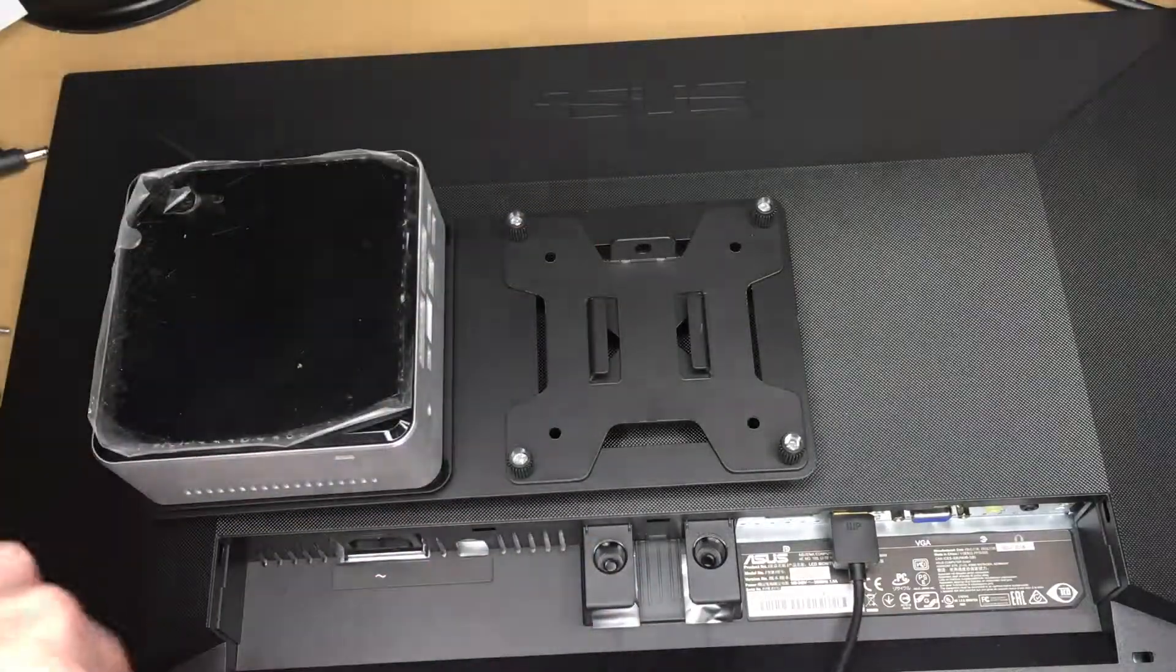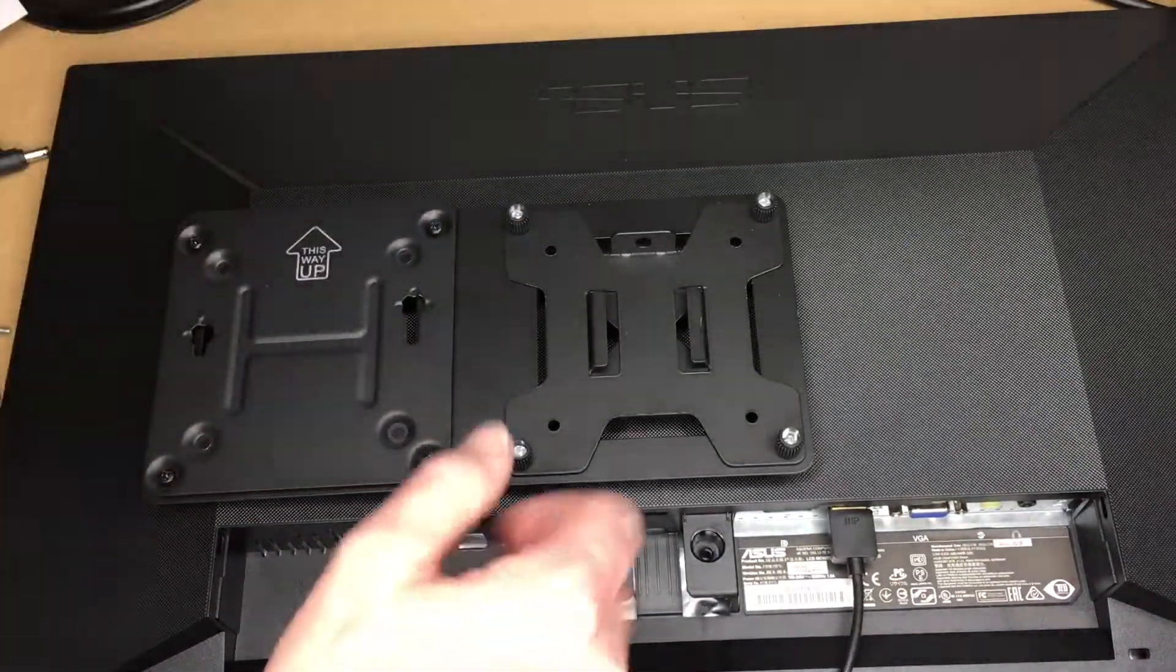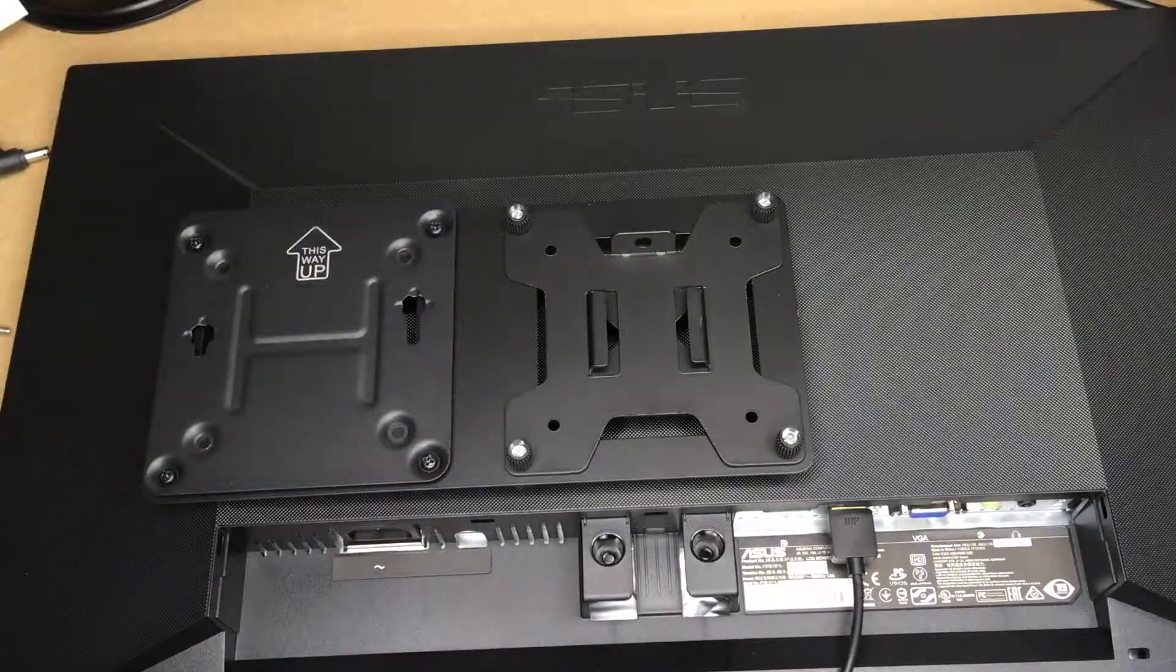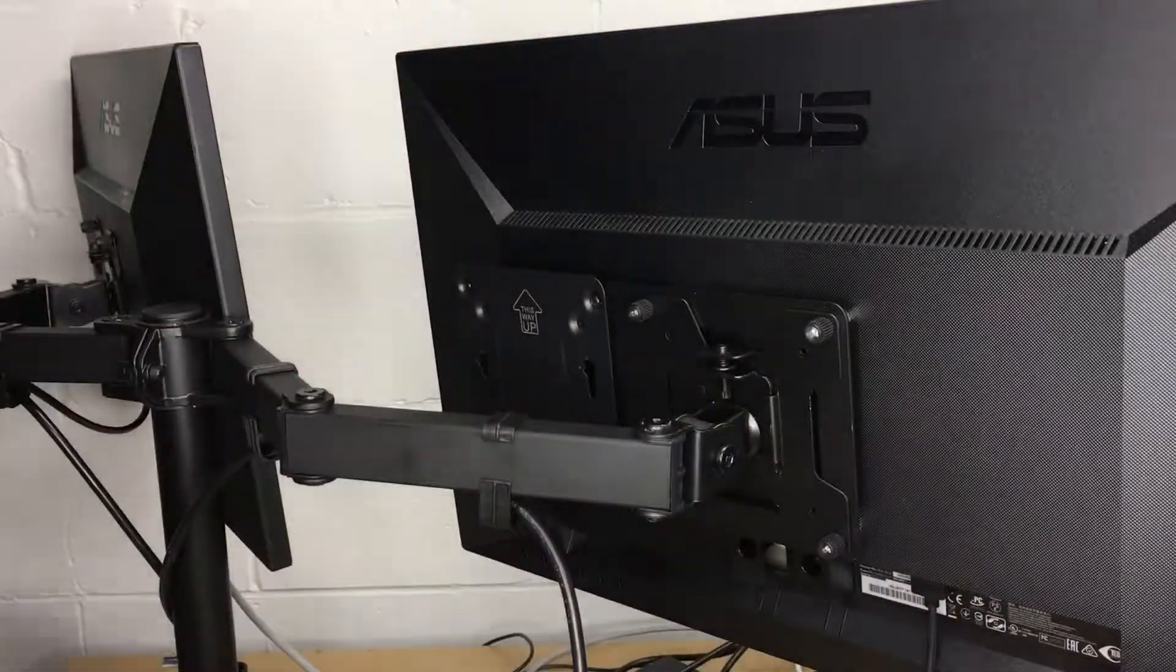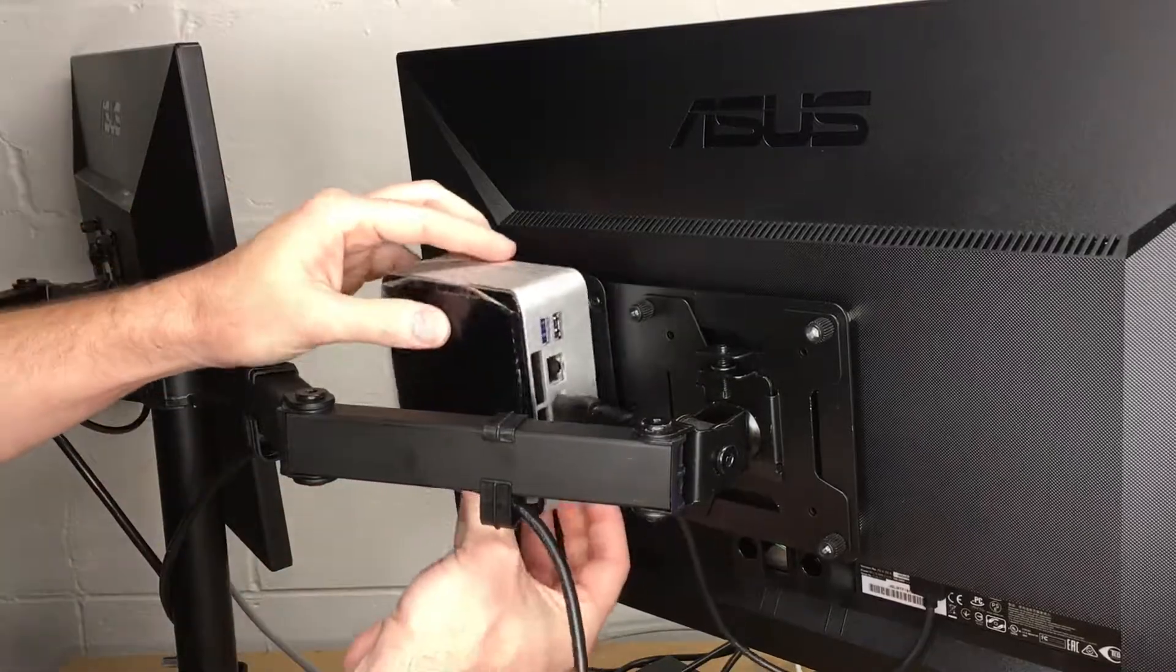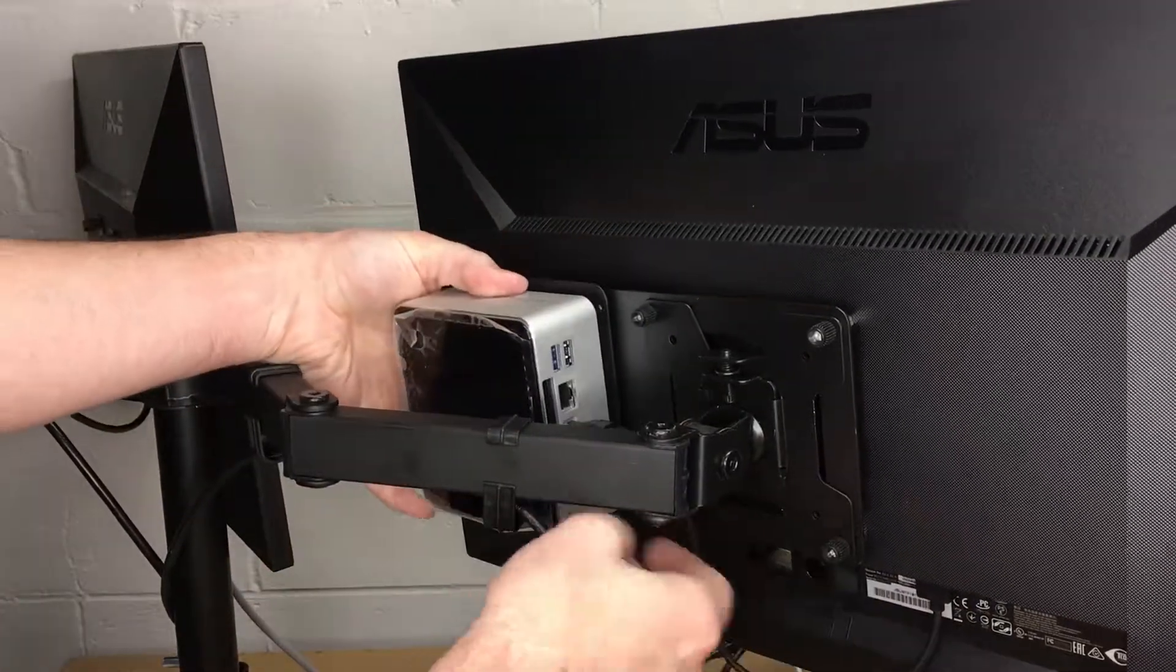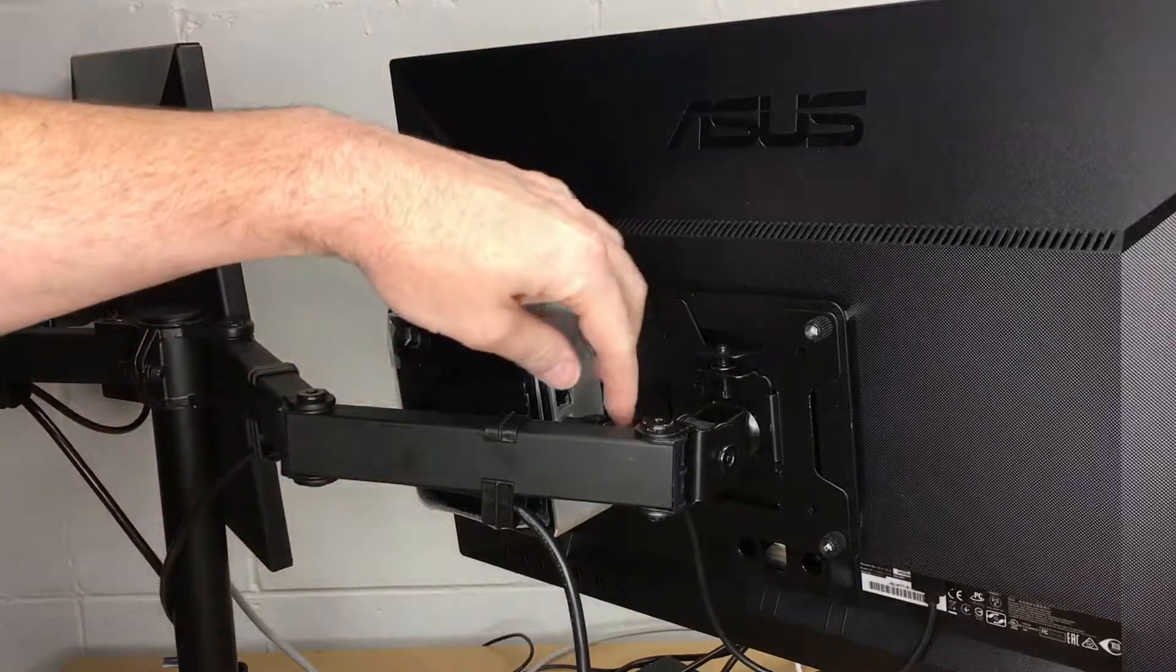So I'll disconnect the cable here. I'll take the NUC off. I'll hang this on the mount and then we'll see if we can mount the NUC in there. Okay, that HDMI cable does fit.